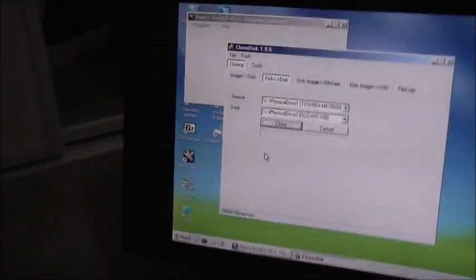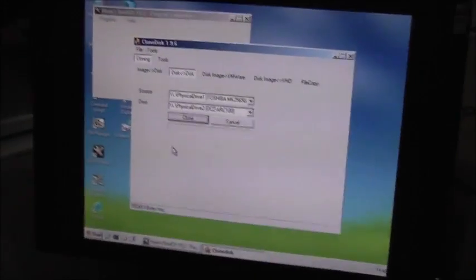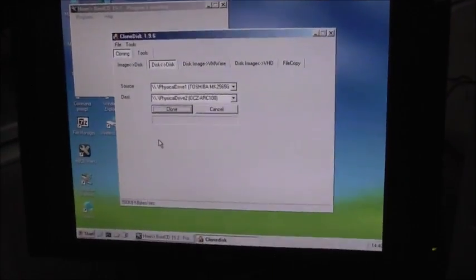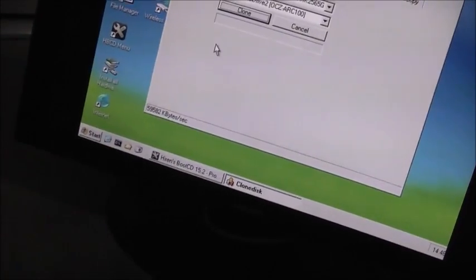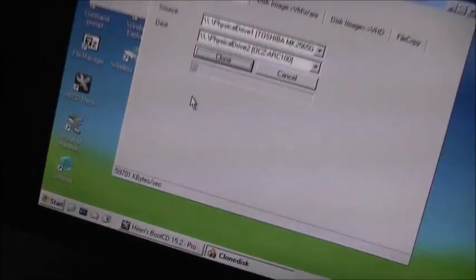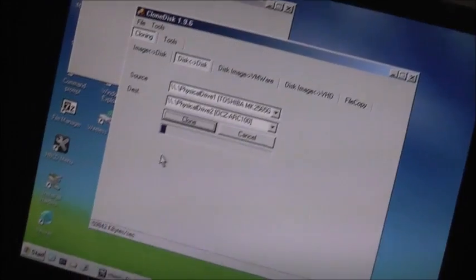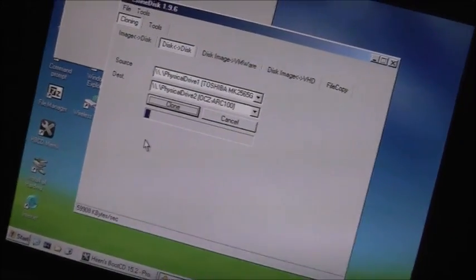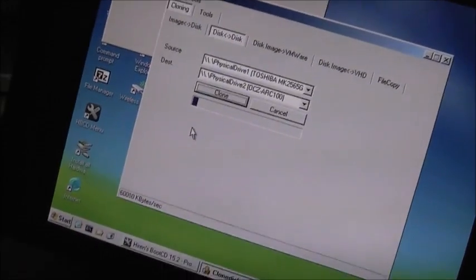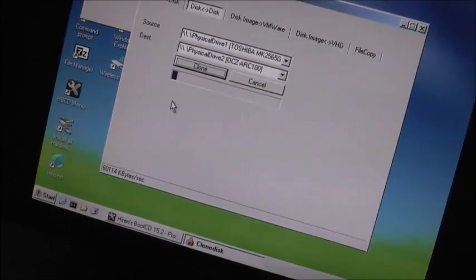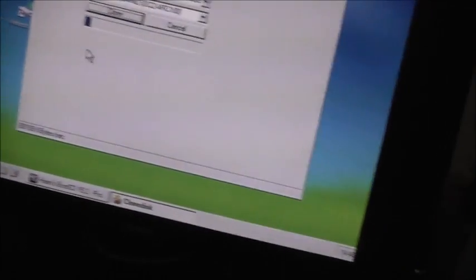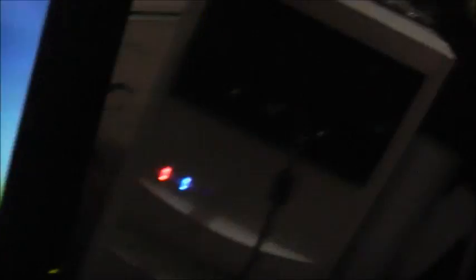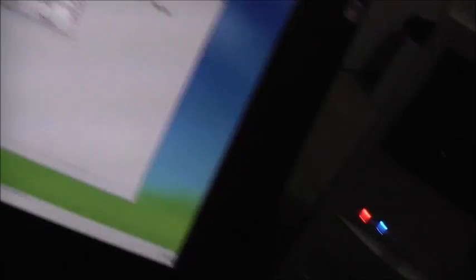It's 17.2 gigs of data on that laptop. It's just the operating system and the bare minimum programs. No movies, no music, nothing, so it shouldn't take too long. 60 megabytes a second. 17.2 gigabytes of data. Should take at least, I don't know, 20 minutes maybe at this speed. Good thing I have a spare machine like this. Just a spare computer, it's good for this.